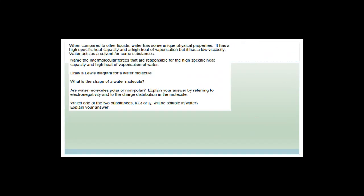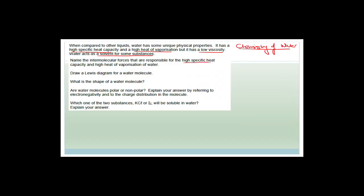Now let's look at another example. When compared to other liquids, water has some unique physical properties. We're now talking about the chemistry of water. It has a high specific heat capacity, a high heat of vaporization, but a low viscosity, and water acts as a solvent for some substances. The question asks: name the intermolecular forces responsible for the high specific heat capacity and high heat of vaporization of water.